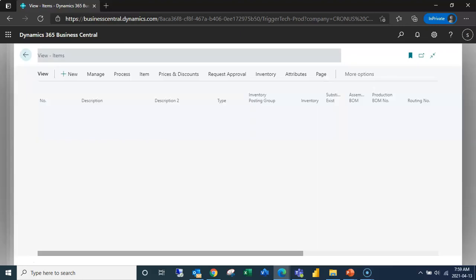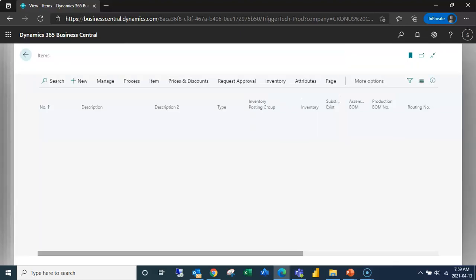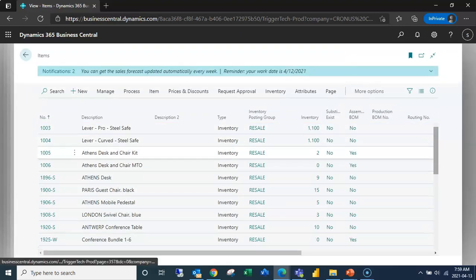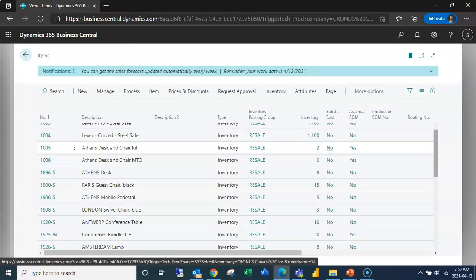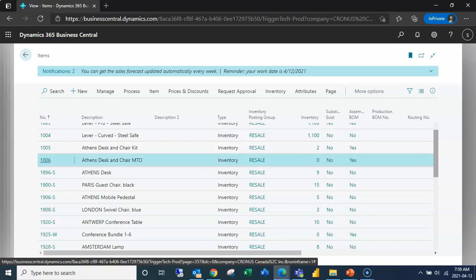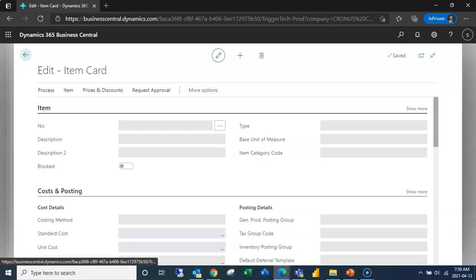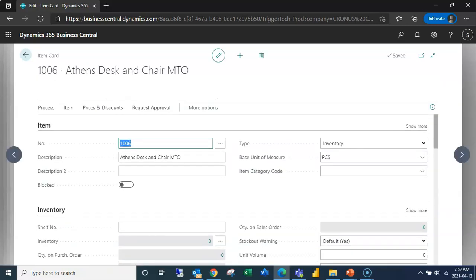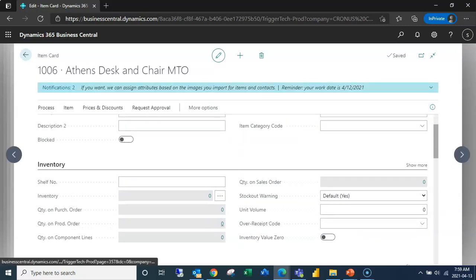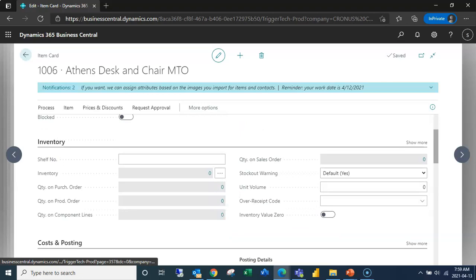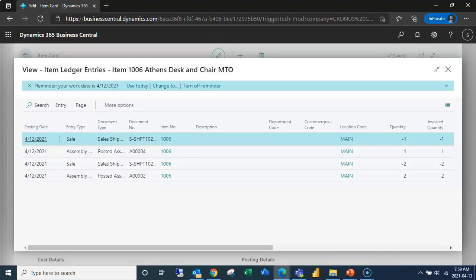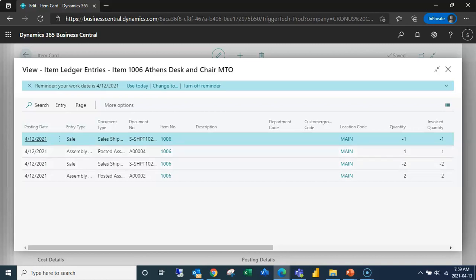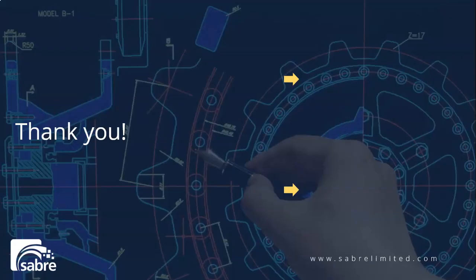We can see that I do not in fact have any inventory on hand of that, and that's because we created it and then we shipped it immediately. So if I open up my inventory I can see here's my posted assembly order and here's the shipment that corresponds with it.